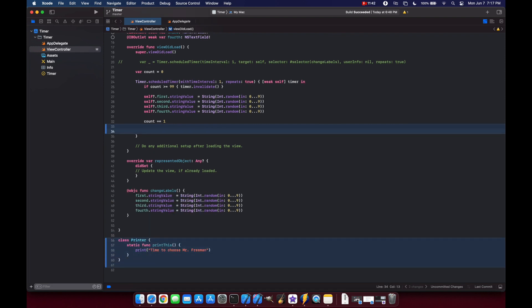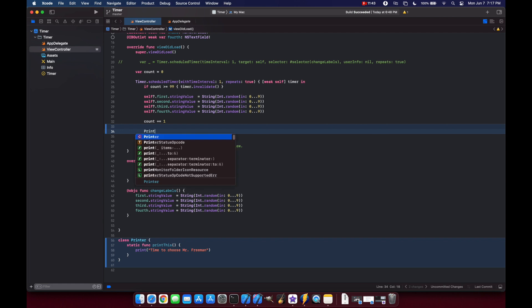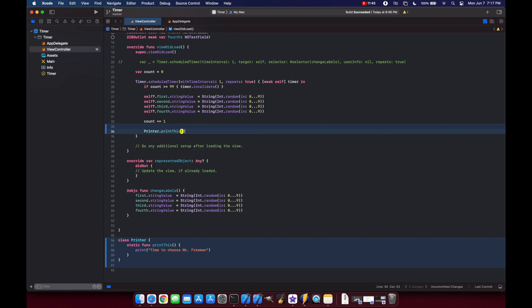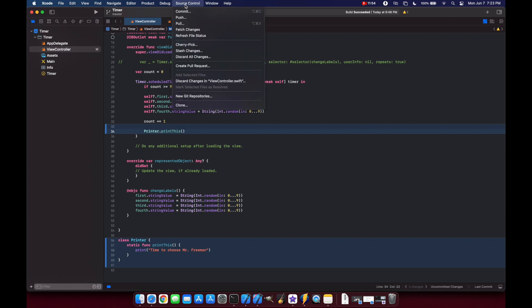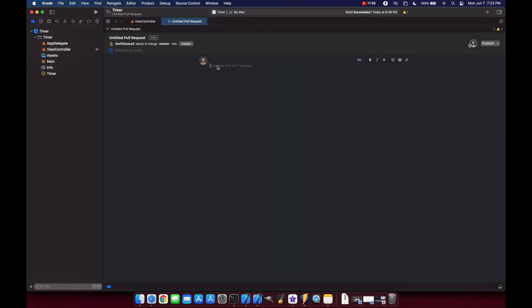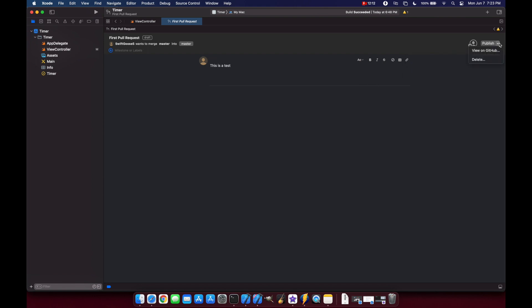So that we can just call printer.print(). Xcode 13 also gives you the ability to create pull requests. If we go to our source control tab we can click on Create Pull Request, and now we can title it First Pull Request and say This is a test. You can add additional reviewers, and then you can click this down arrow to either view on GitHub or delete your pull request. For now let's just delete our pull request.